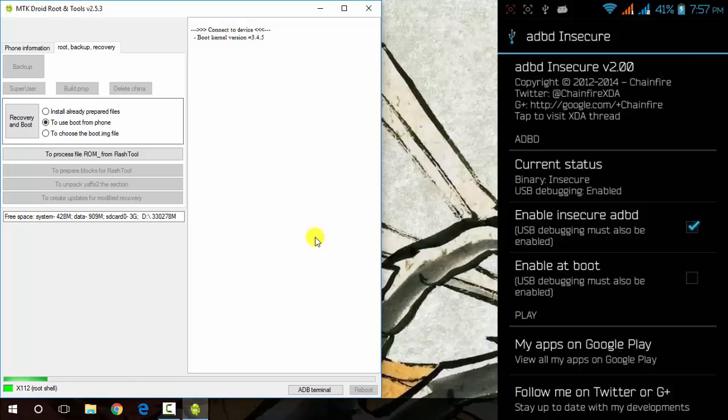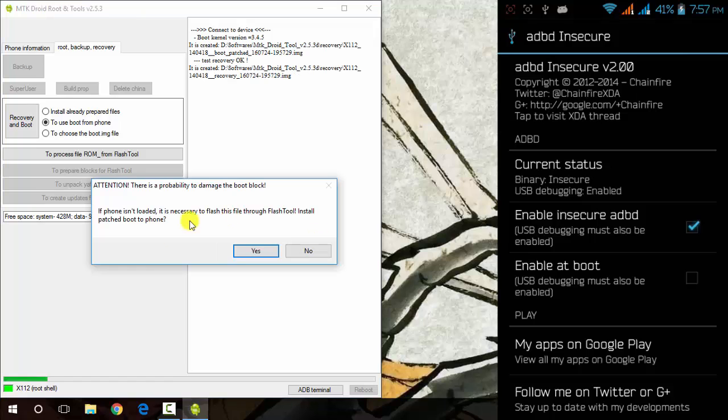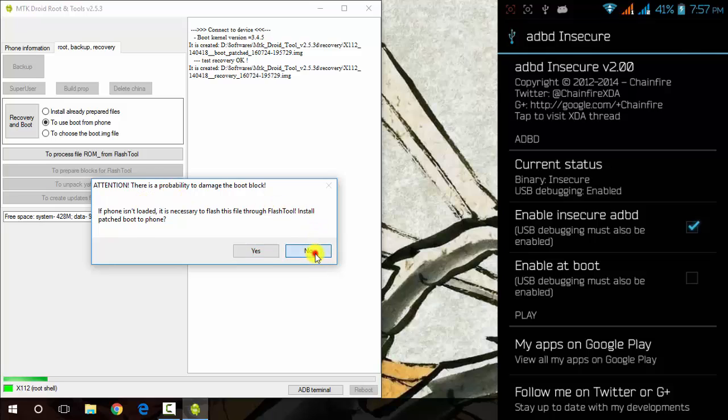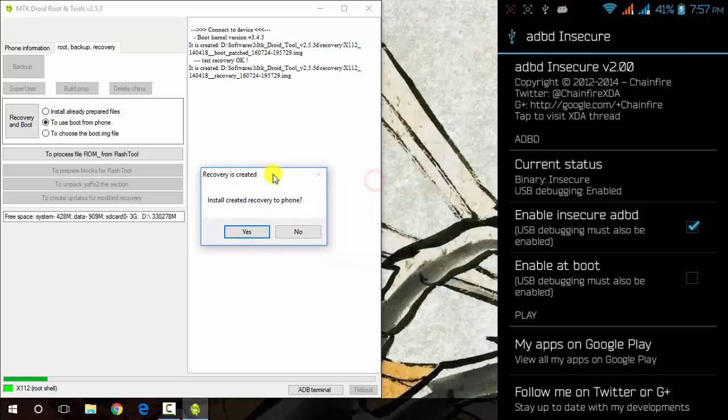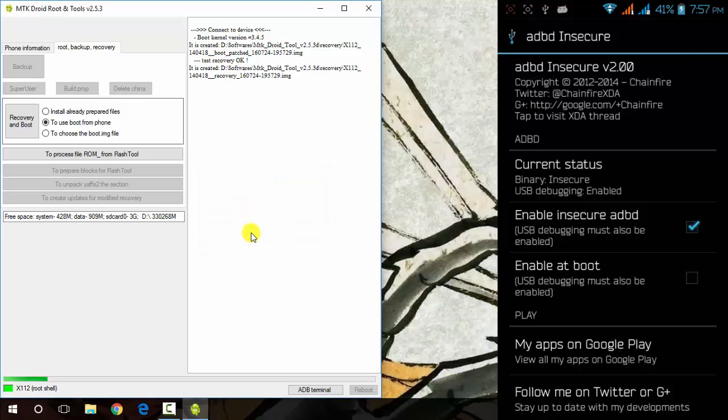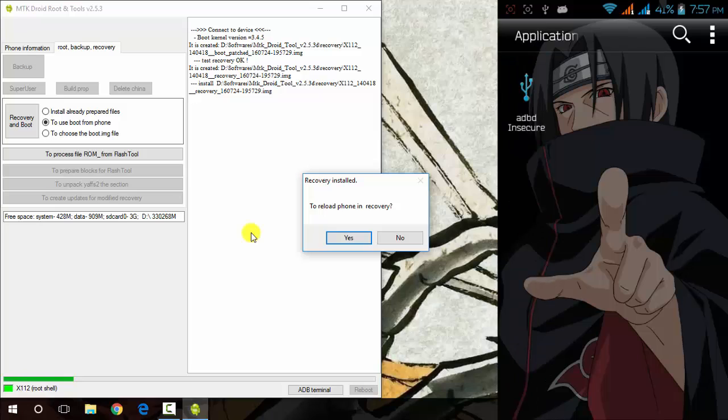Click on no and recovery is now created. It will ask you to install recovery. You can now click on yes and it will now install recovery in your device.